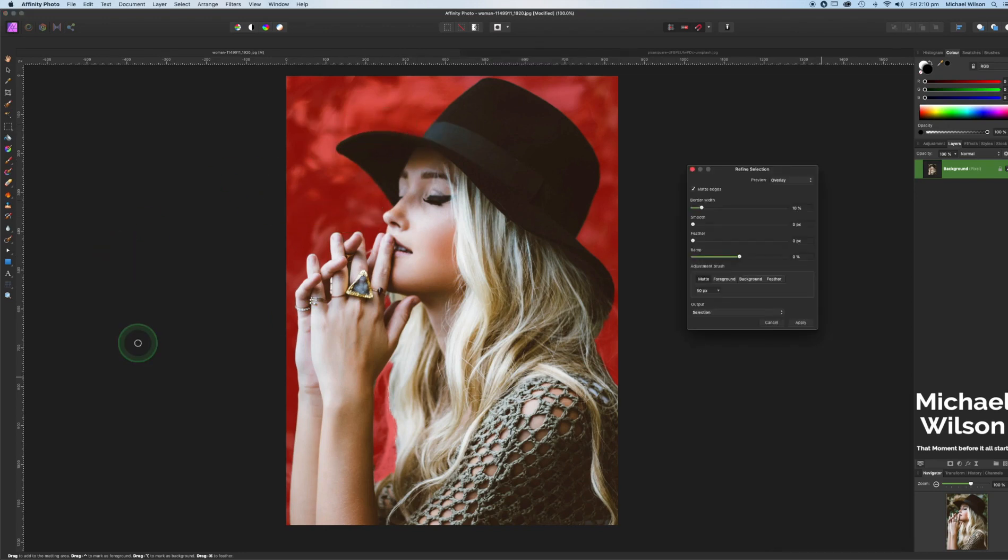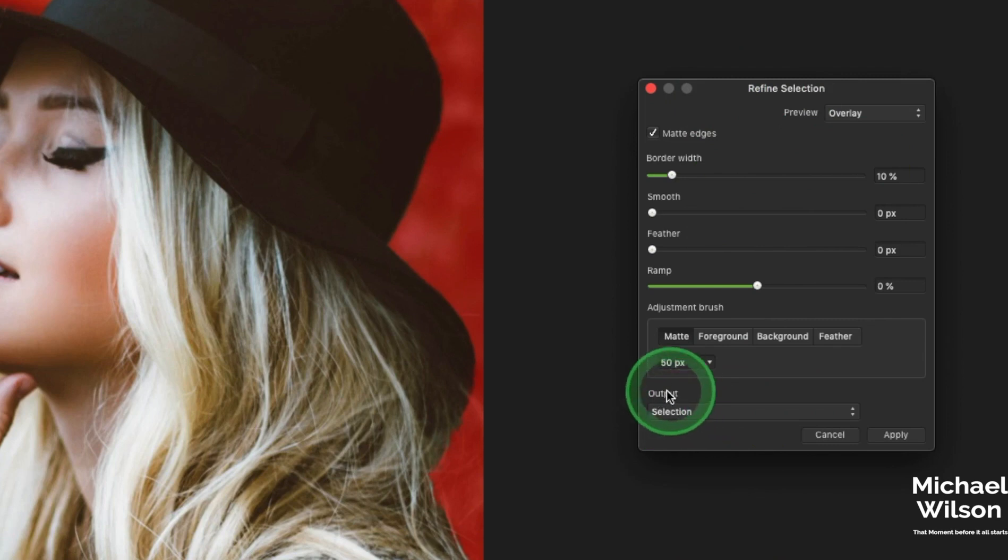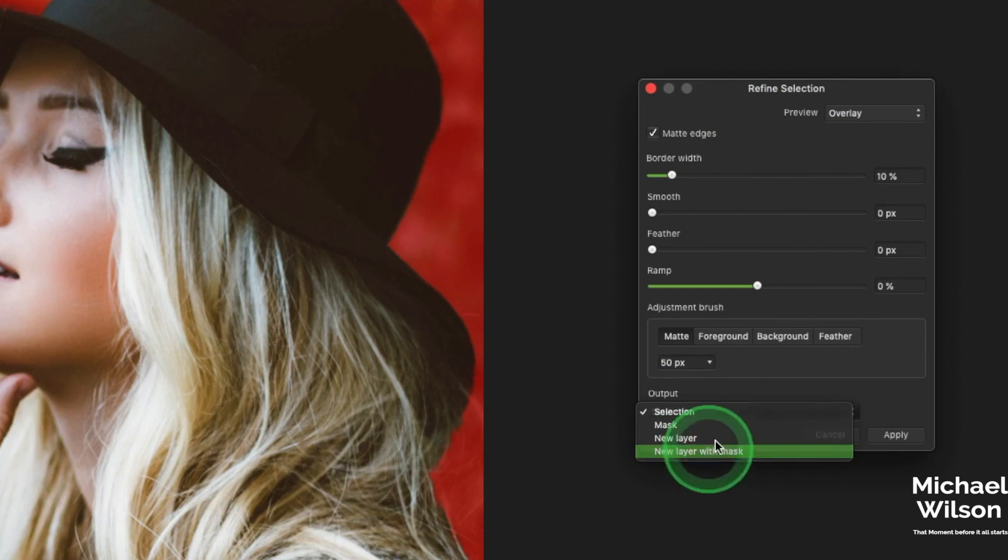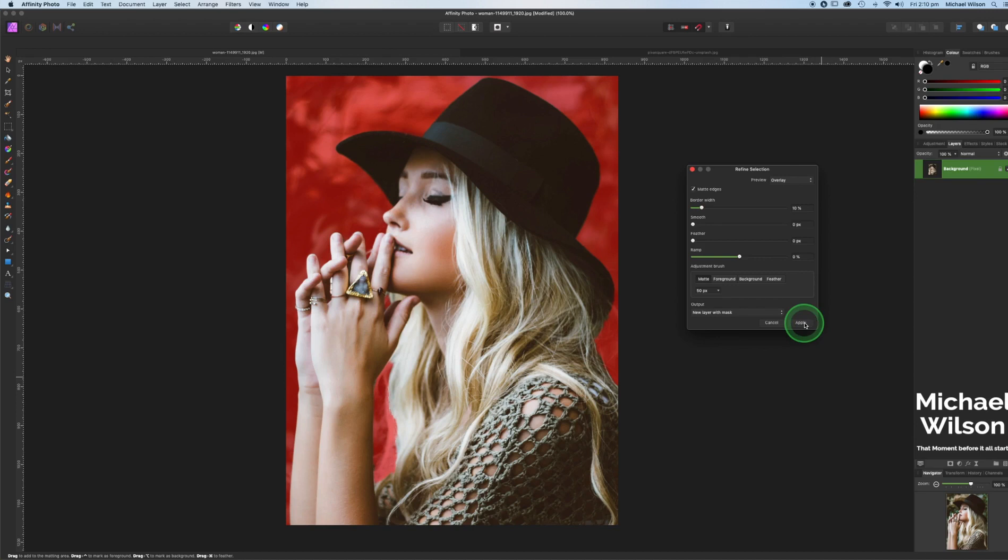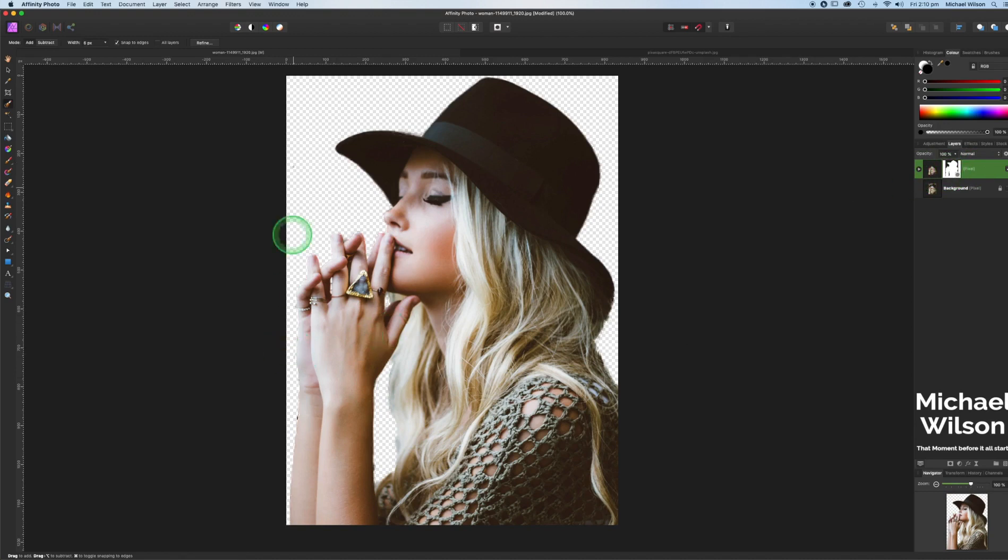I'm going to come down to the bottom here where it says output and we are going to change that to output new layer with mask. This is where a little bit of magic happens here. When we hit apply, it does exactly that. It gives us a new layer with a mask which is really really awesome. And as you can see there are a few areas on this photo that could do with a little bit of a tidy up if you wanted to do that before we continue.